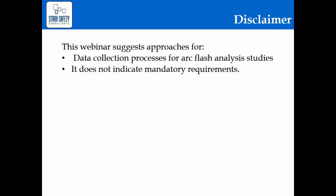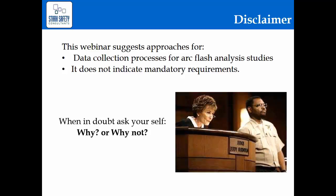Just a quick disclaimer about the intent of this webinar. This webinar suggests approaches for data collection processes for an arc flash analysis. It is not indicating mandatory requirements. We're not prescribing that you must follow these template approaches. This is just an example of what could be done, showing you some pros and cons. When you are about to decide whether or not you're going to do different types of update or tracking methods, consider when in doubt, ask yourself why or why not if you are asked to defend your decision — obviously in case of someone being injured or evidence that the study was not accurate. Definitely make those decisions before you begin this process.